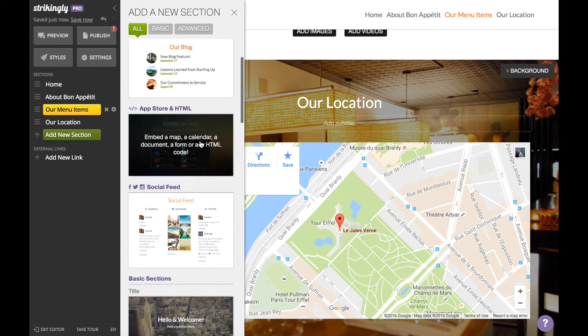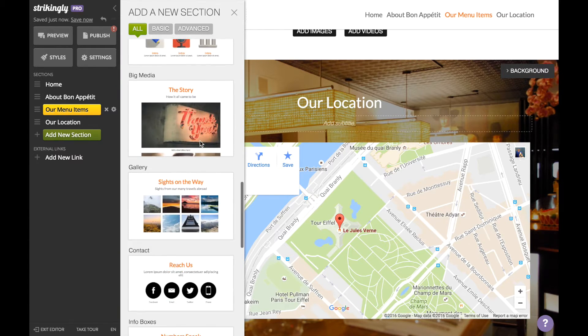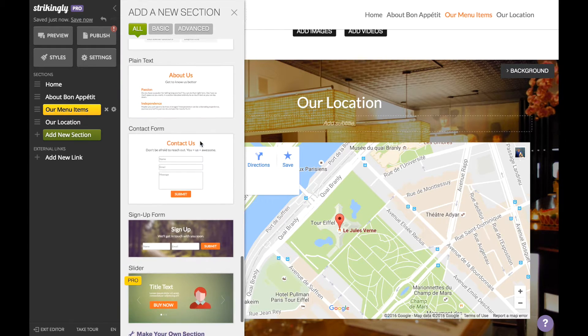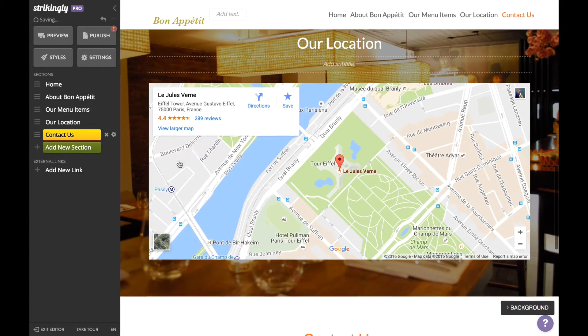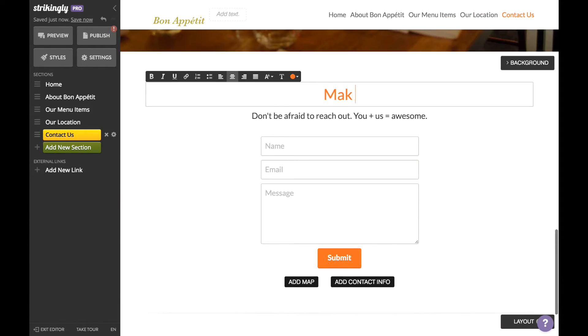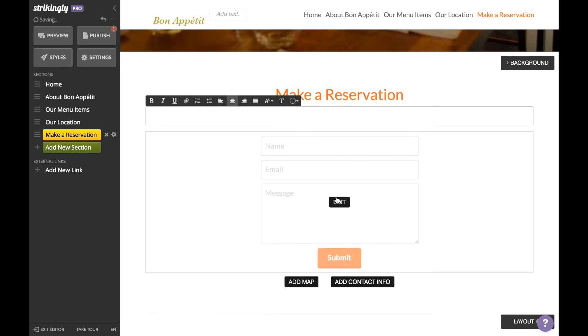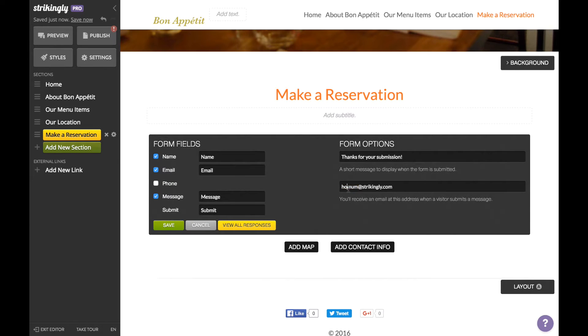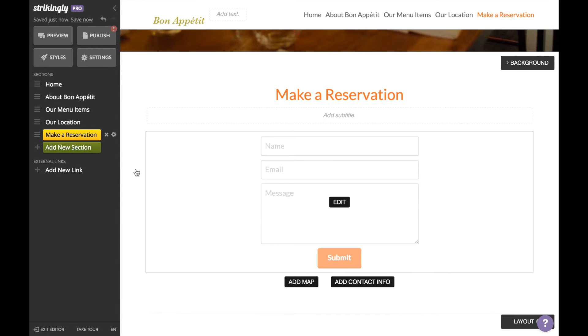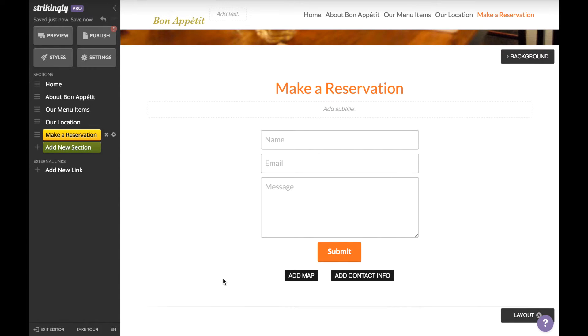background. I'm also going to add a contact form for reservations. Add an email address that you'd want reservations to get forwarded to. You can also choose to add your map right here in the same section as your contact